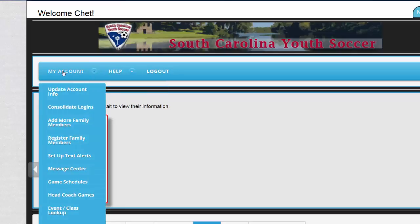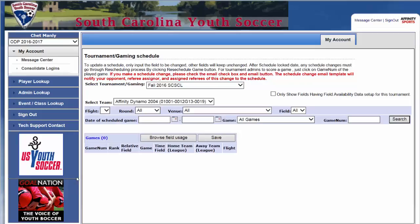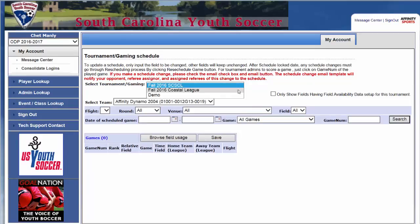From this screen, you will hover over My Account and go down to Game Schedules. The next screen will show you what league play games you're scheduled to.